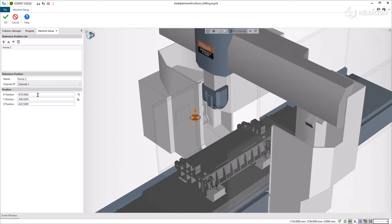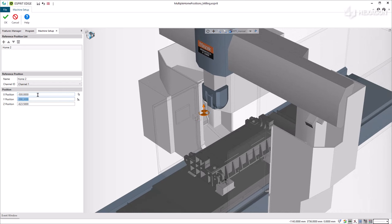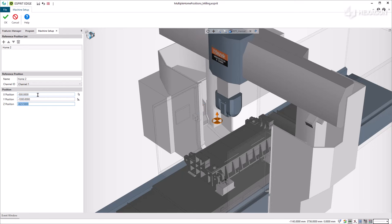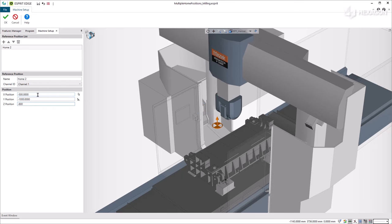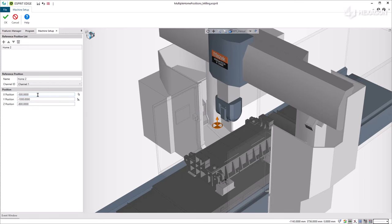We manually set the XYZ positions and note Esprit Edge has a preview of the turret and table movements as well as the selected reference position. We validate to create the new reference position.